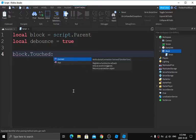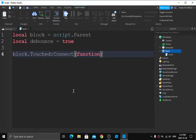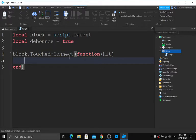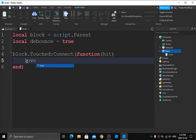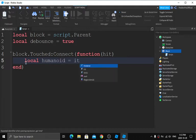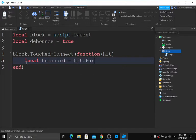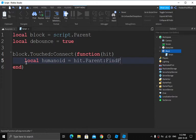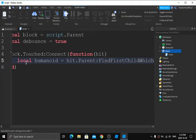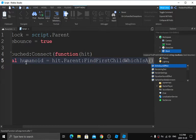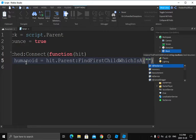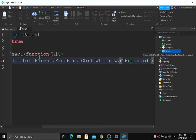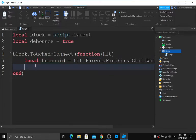After `block.Touched:connect`, add an opening parenthesis, then type `function(hit)`, close the bracket, and press Enter so it auto-formats. You should now be on line 5. Type `local humanoid = hit.Parent:FindFirstChild("Humanoid")` — make sure FindFirstChild is spelled correctly and Humanoid is capitalized inside the speech marks.